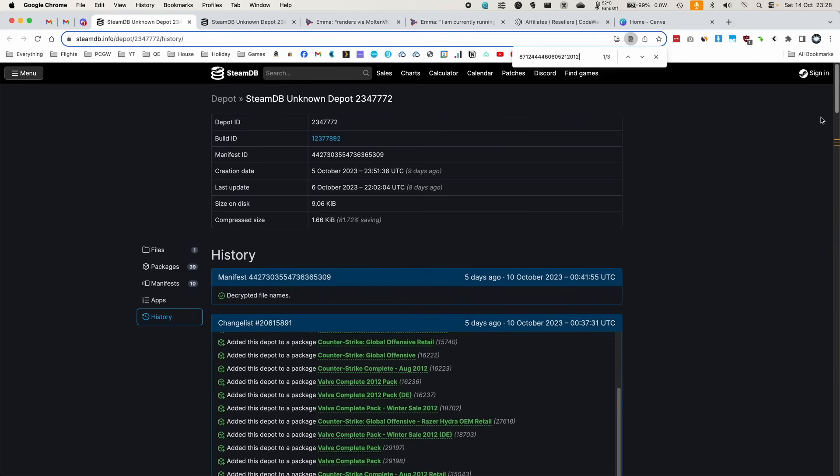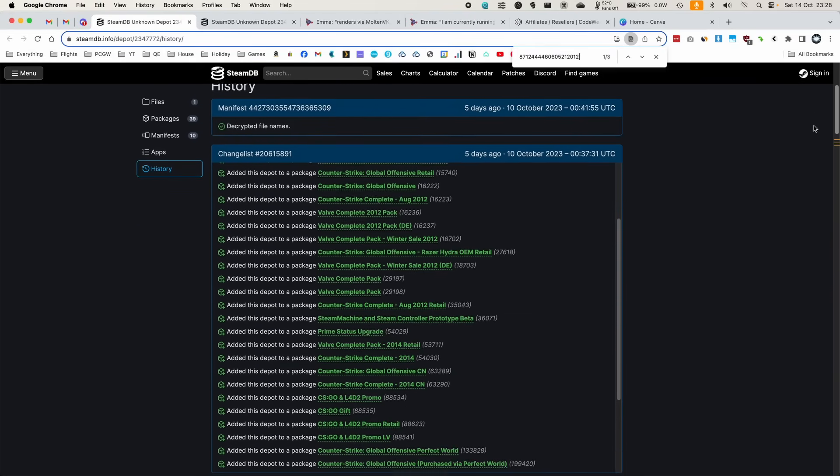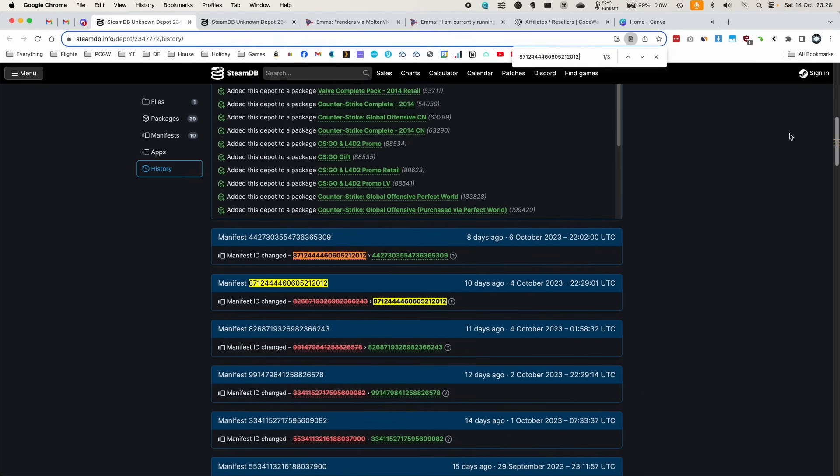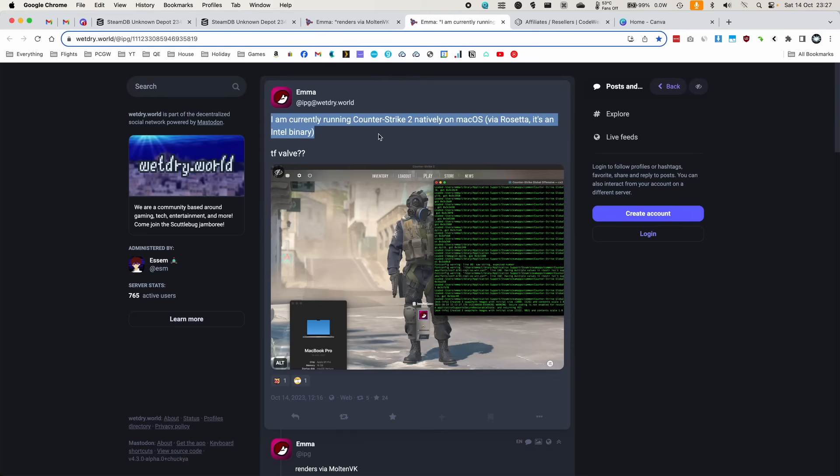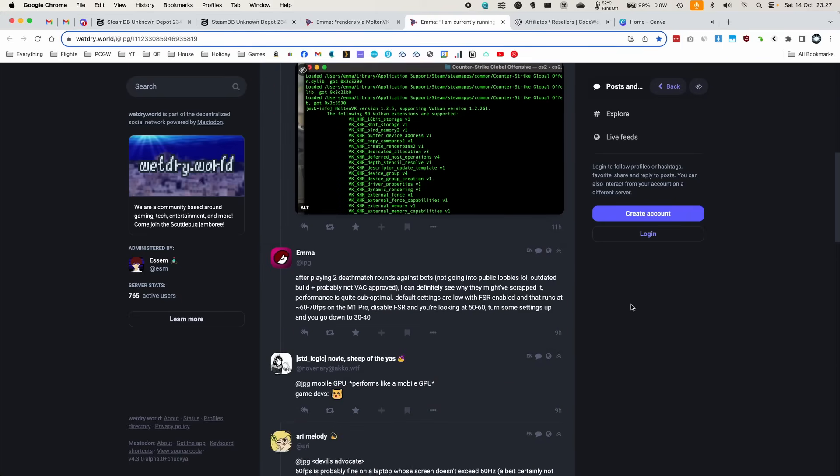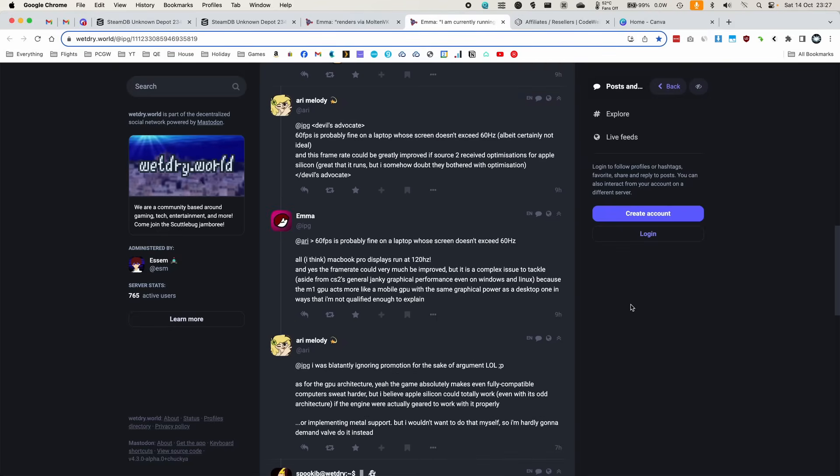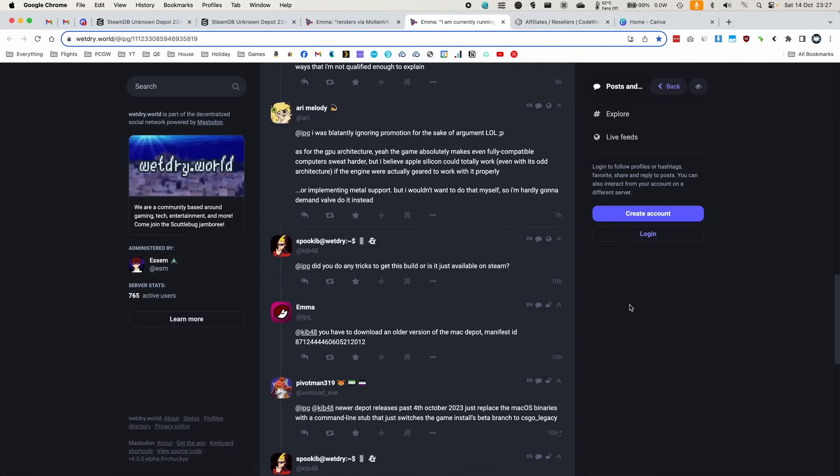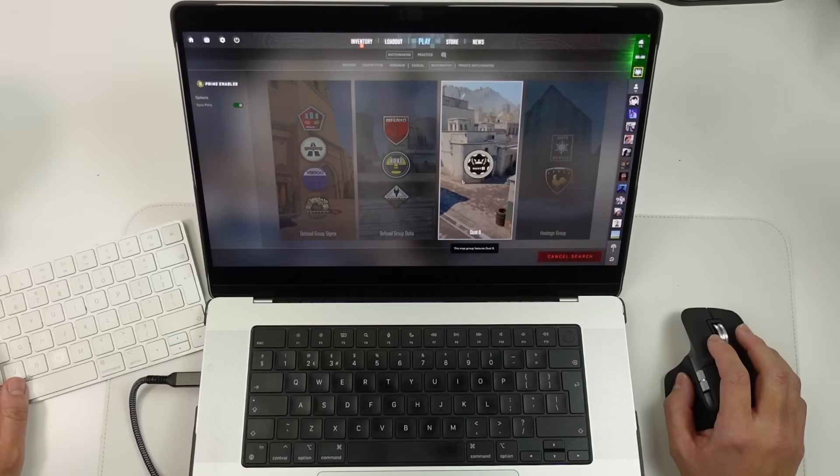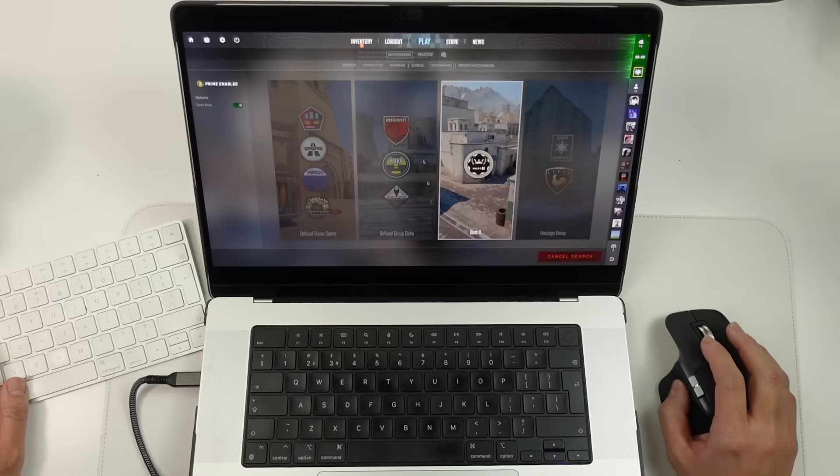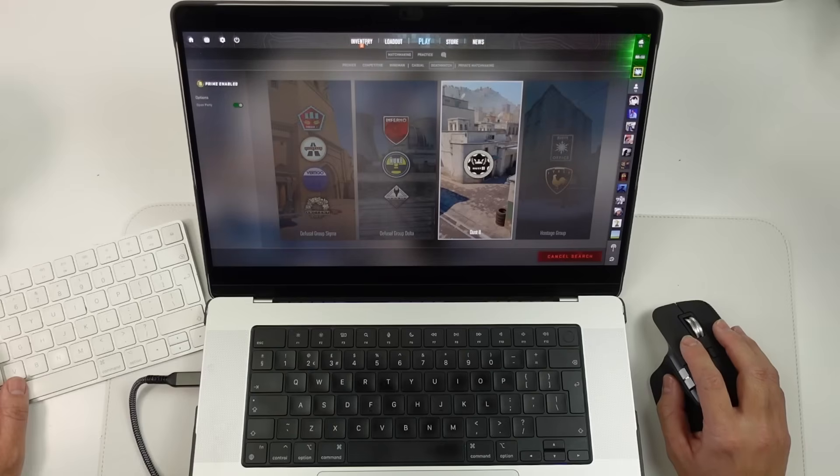But what Valve didn't tell you is that just up until a few days ago, they have been developing a fully functional macOS port of CS2, which was discovered in older Steam Depot files by a user called Emma, who found that if you loaded up an old manifest of the Mac version of CS2, you could actually play an older build of the official macOS port.